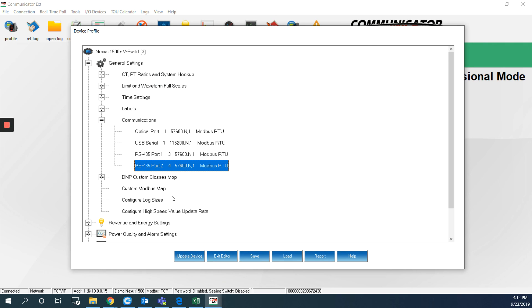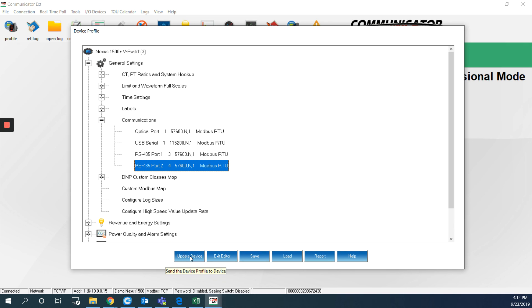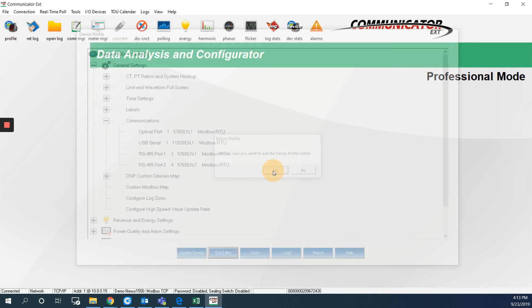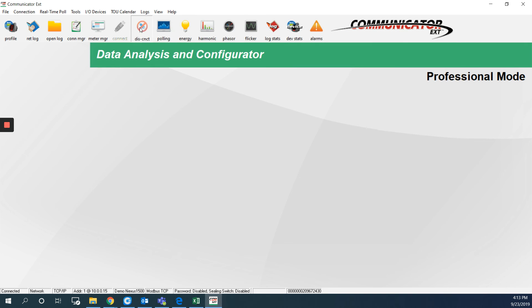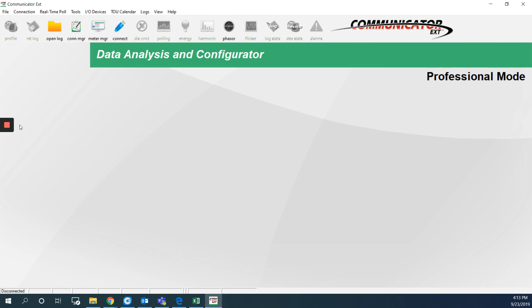And to make sure that this function is enabled, you have to update the new settings to the meter. So you hit update device. So that's all how you can download and upload ICD-CID files for the Nexus 1500 Plus. Thank you for watching.